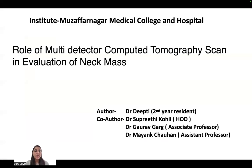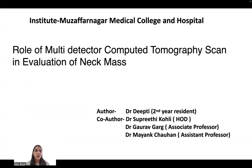Good morning everyone. I am Dr. Deepti, second year resident in the Department of Radio Diagnosis in Muzaffarnagar Medical College and Hospital. Today I am presenting my paper on the topic of role of multi-detector CT in evaluation of neck masses.